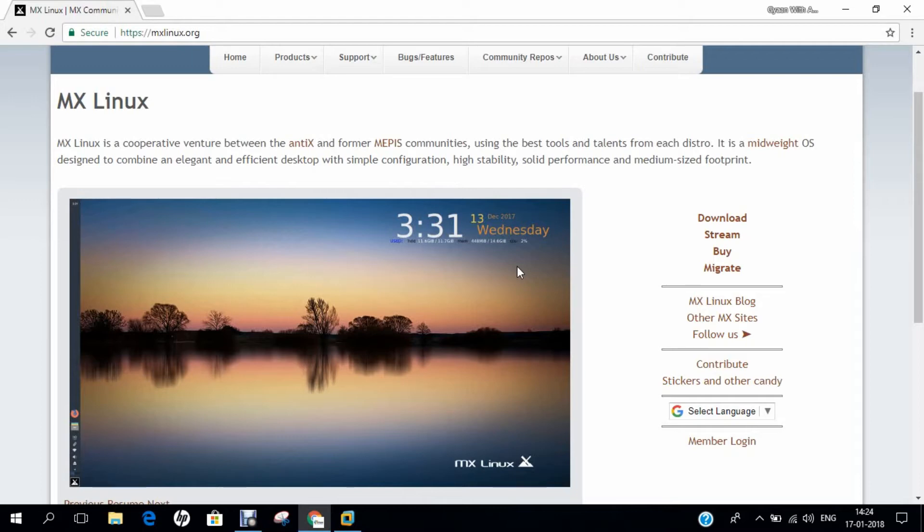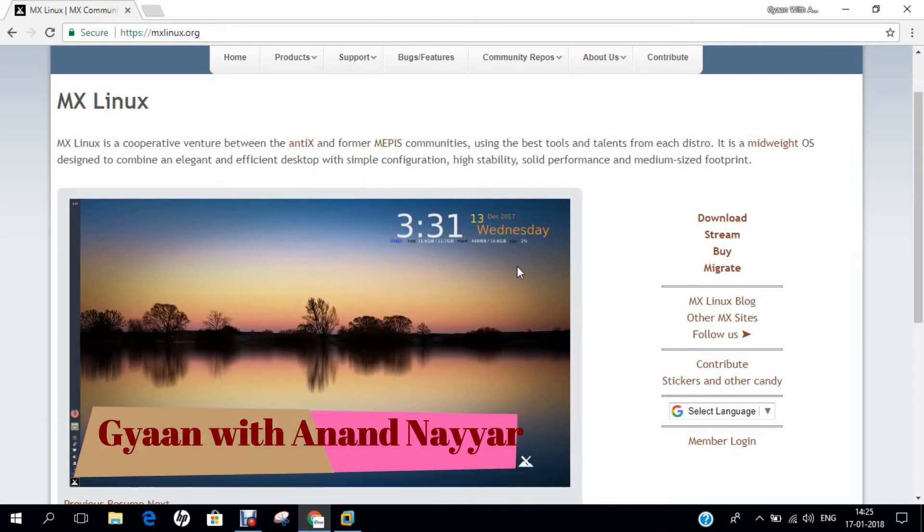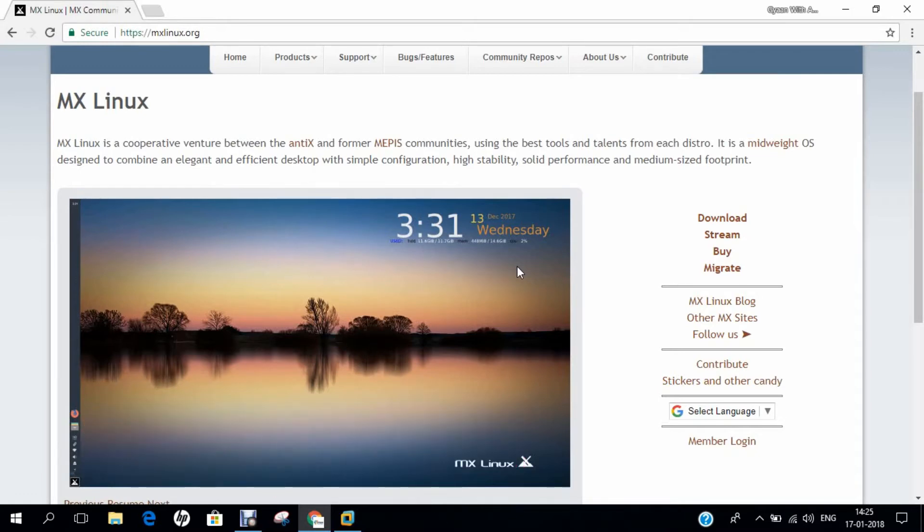The MX 14 series was based on Debian Stable Wheezy and first used XFCE 4.10 and then with the 14.4 release XFCE 4.12. The MX 14 versions were intended to fit onto a CD, a constraint that limited the applications that could be included. This series saw the gradual evolution of the MX tools, a collection of handy utilities designed to help the user with a variety of common tasks.